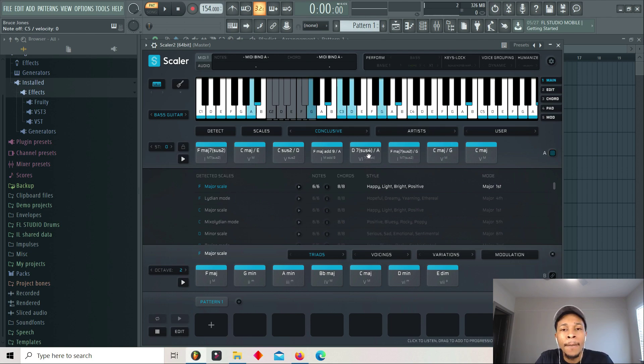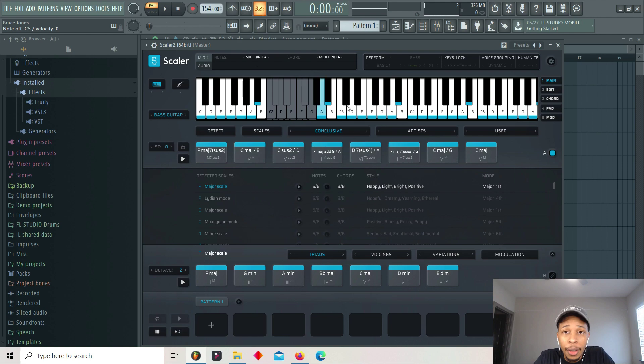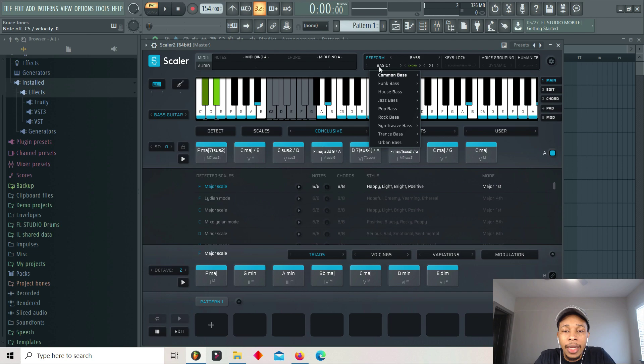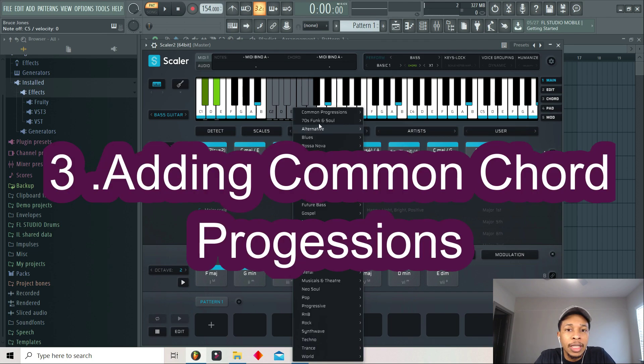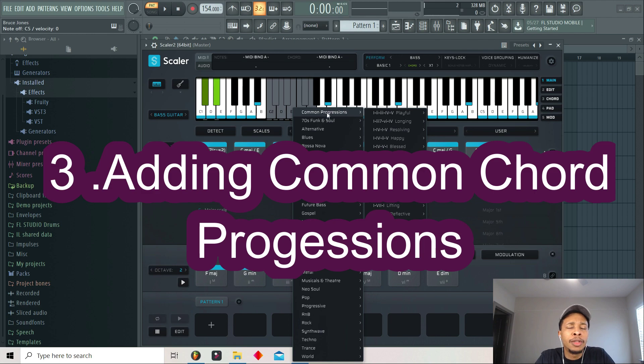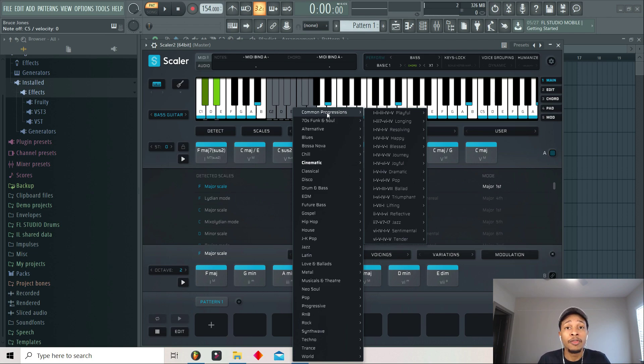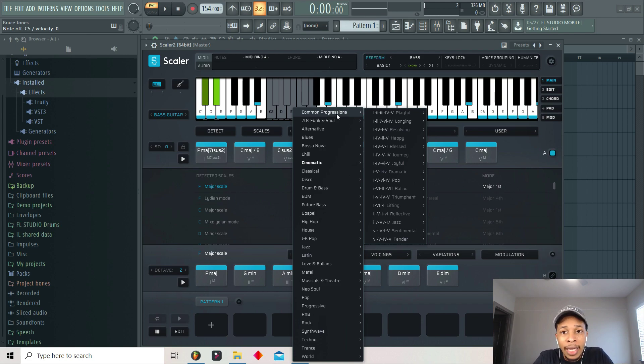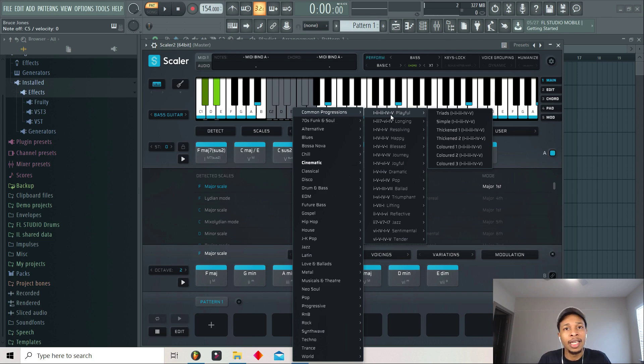And then what you all been waiting for. We go in here and we look. We're going to go here first. Common chord progressions. Now, the only thing Scaler really was behind in was giving us popular chord progressions. So they have figured out a way to catch up to Captain Chords, figured out a way to catch up to Chord Jam in one update by adding the most common chords. And they don't just give us just like 10.